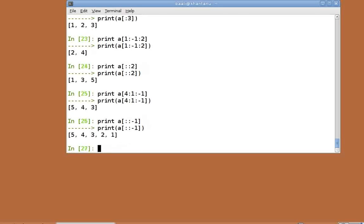This is very interesting. This returns a slice with all the elements of a in the reverse order. Here, the negative step indicates that the starting point by default has to be the last element, the ending point has to be the first element and the order has to be reversed.